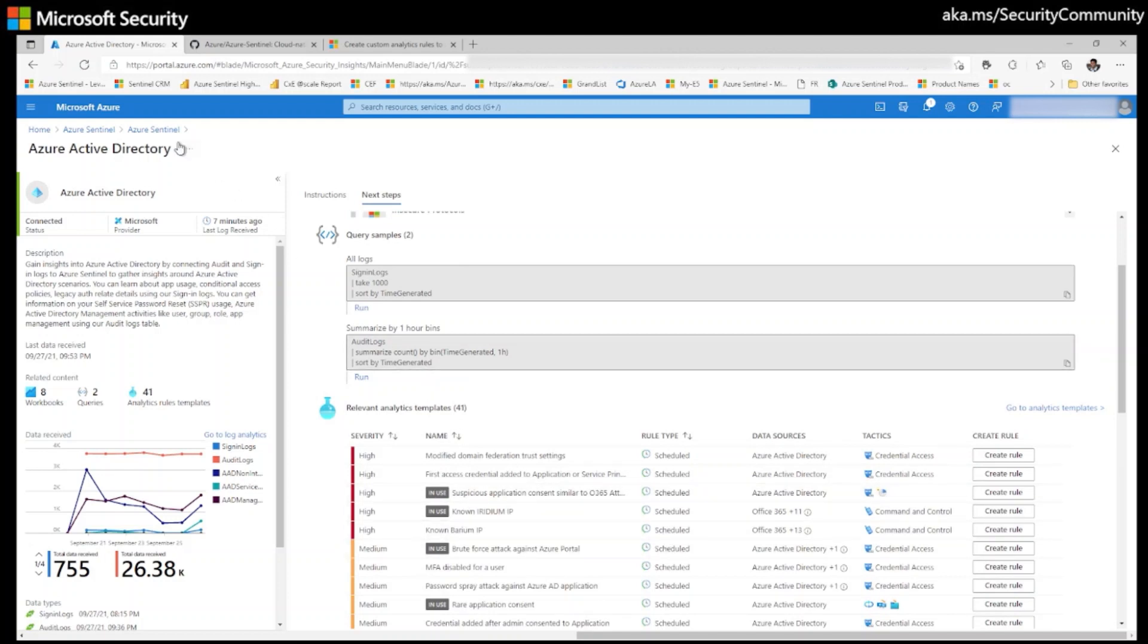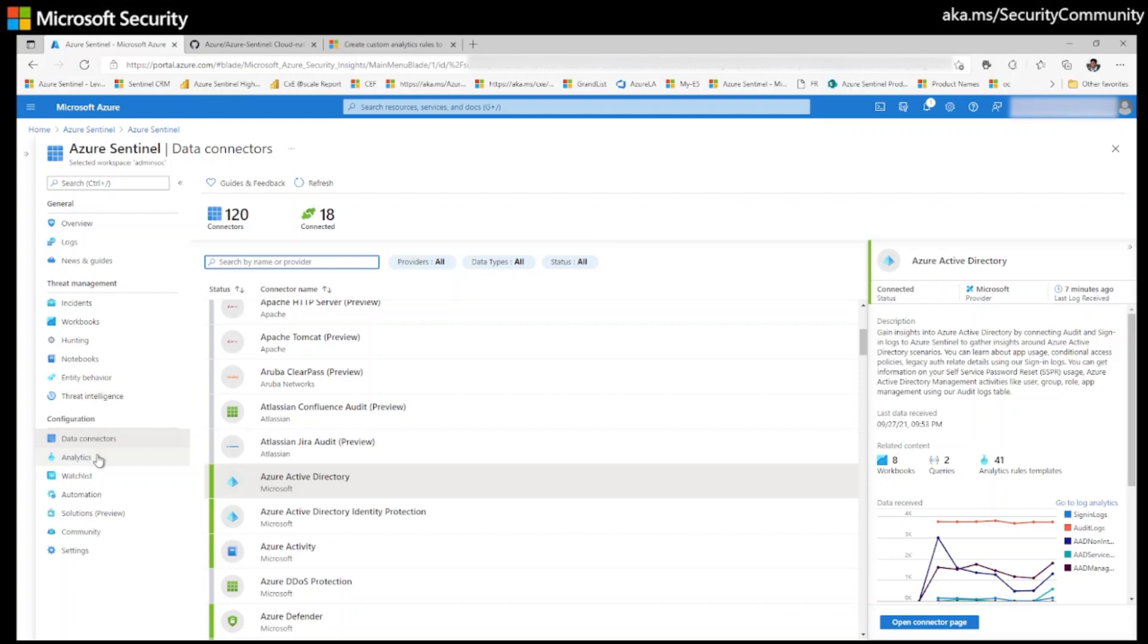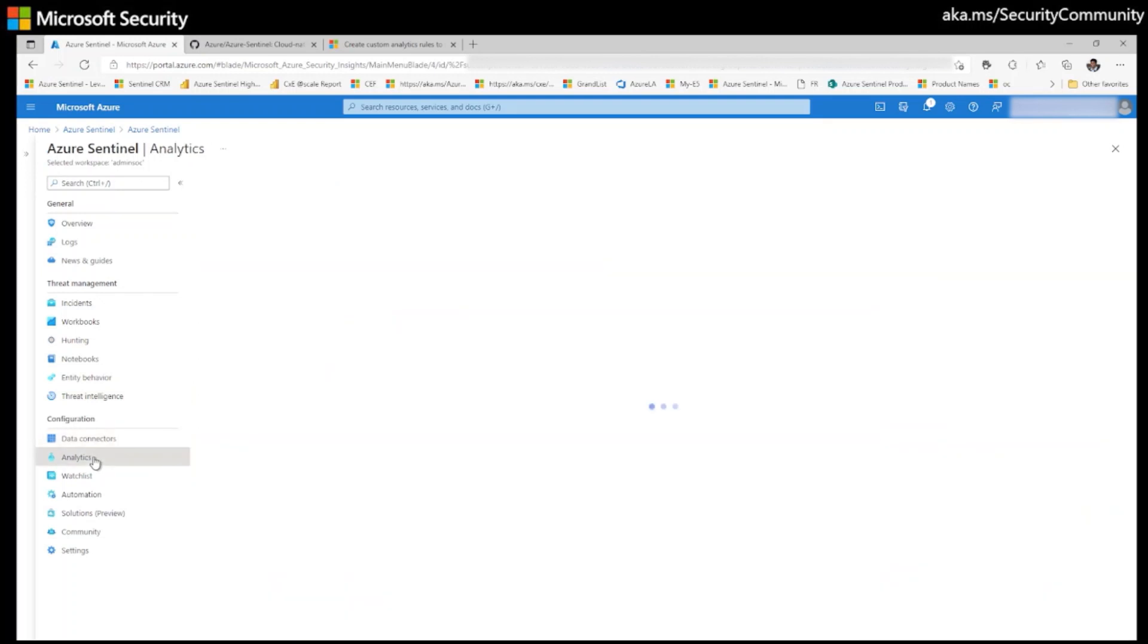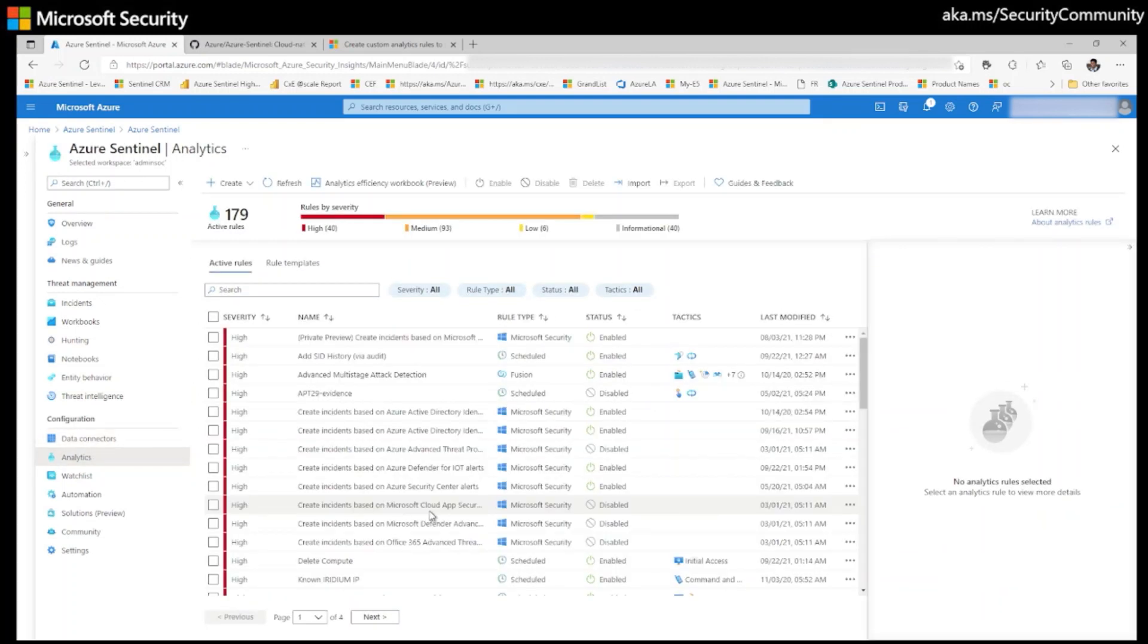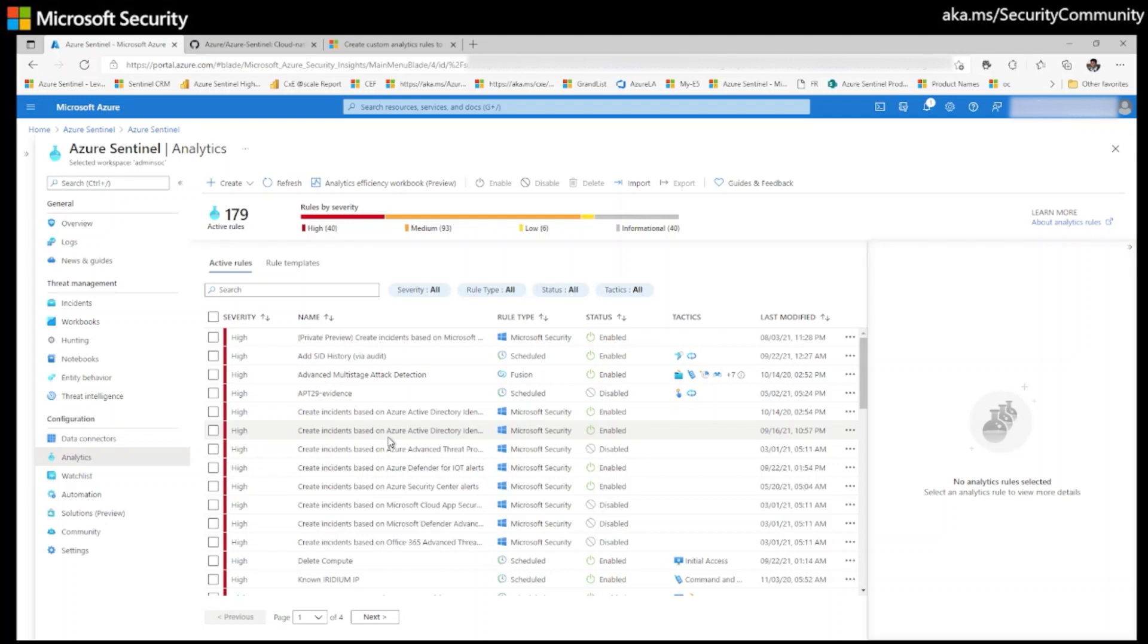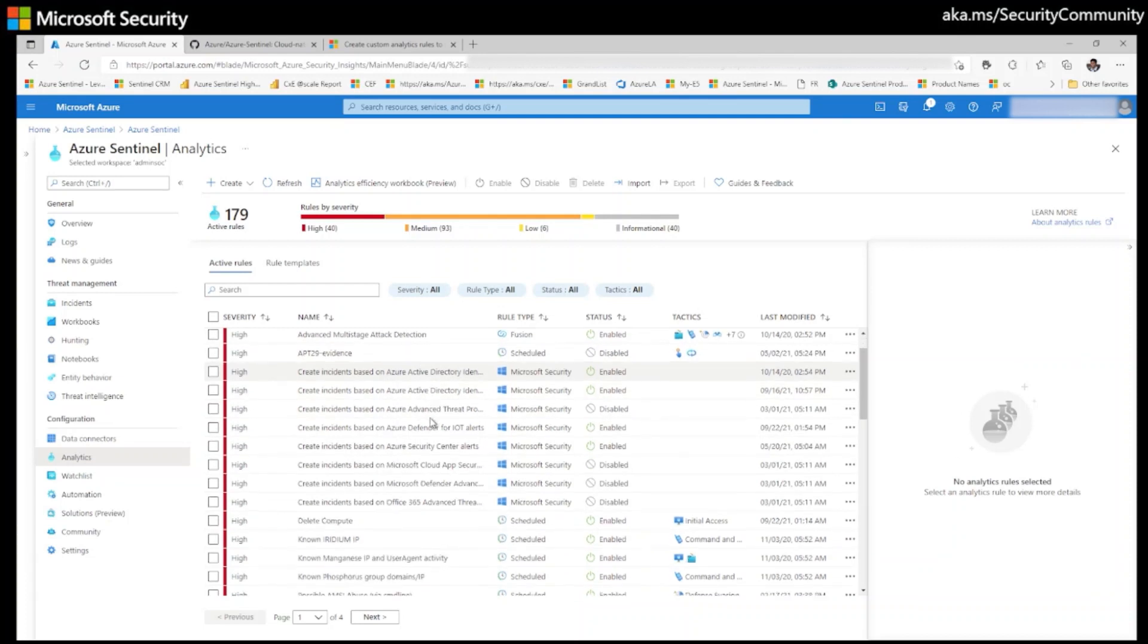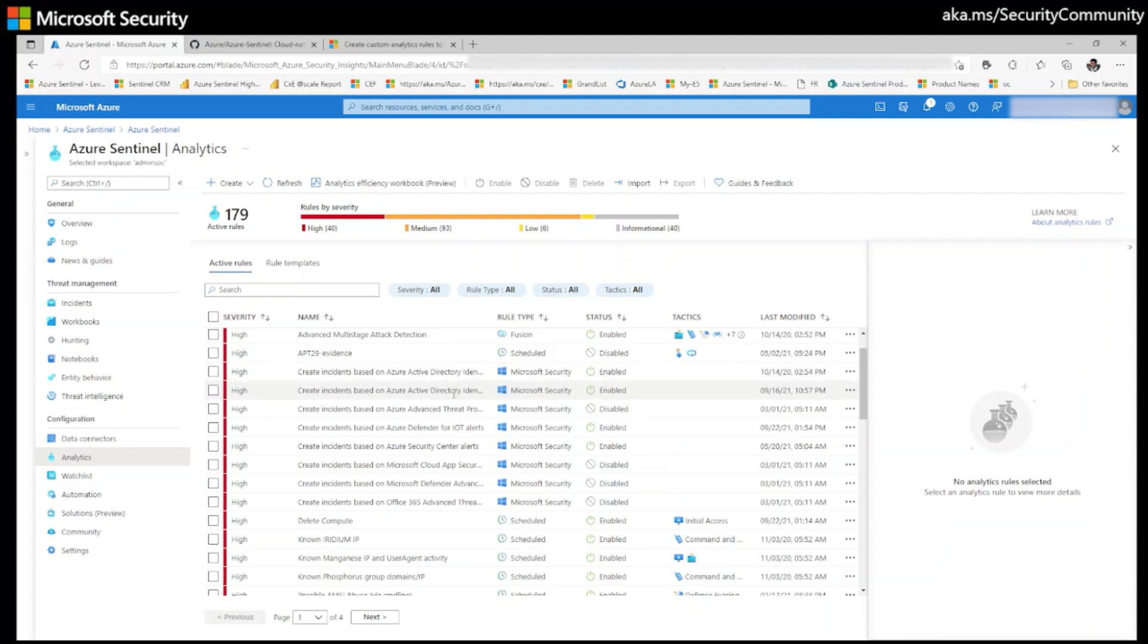When there is suspicious activity, these analytical rules alert you, generate incidents to triage and investigate, and respond to threats with automated tracking and remediation processes with the help of playbooks. I can say analytical rules are very important to discover threats and suspicious activity in your environment.